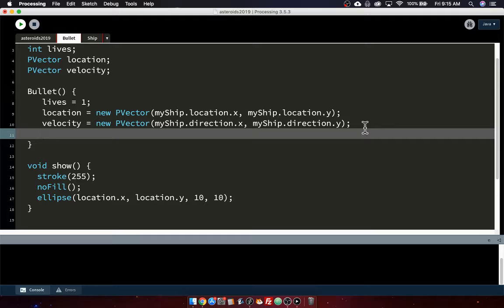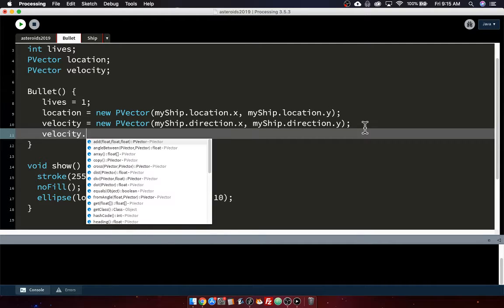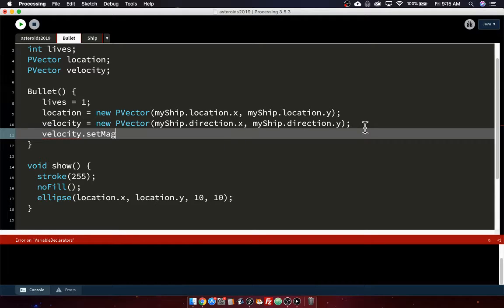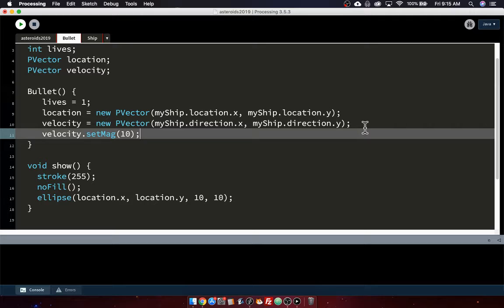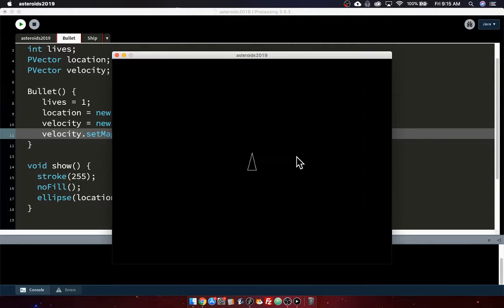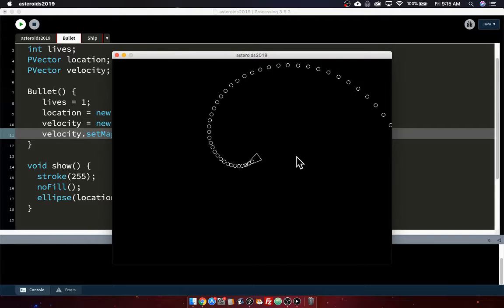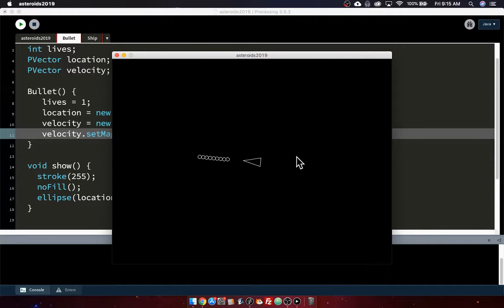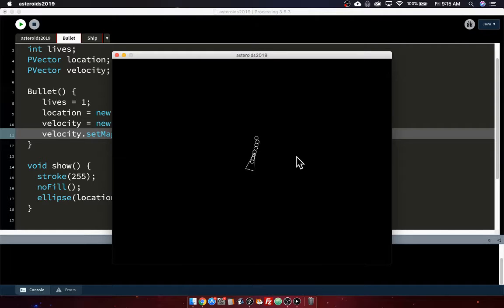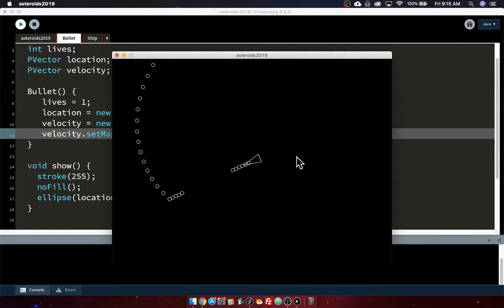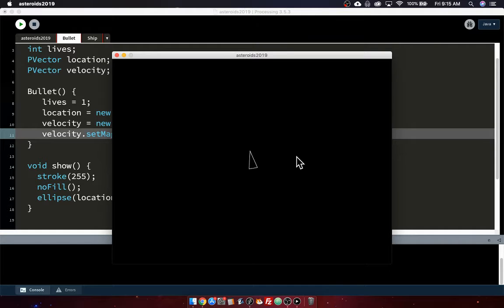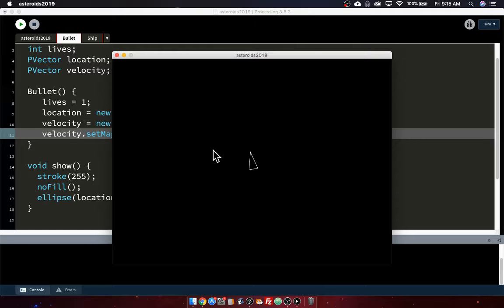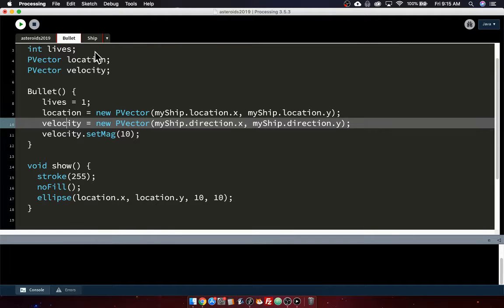So when we set velocity to the ship's direction, it's pointing in the right direction. It's just not very fast. So luckily we can change that without changing direction. We can say velocity.setMag, which stands for setMagnitude. We can set it to like 10 or something. Whatever number you think is appropriate. So now pew, pew, pew. We can shoot our bullets like crazy.